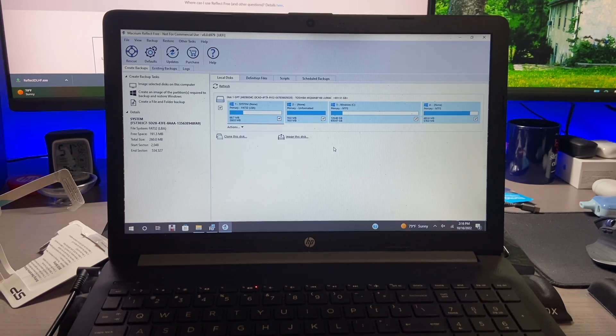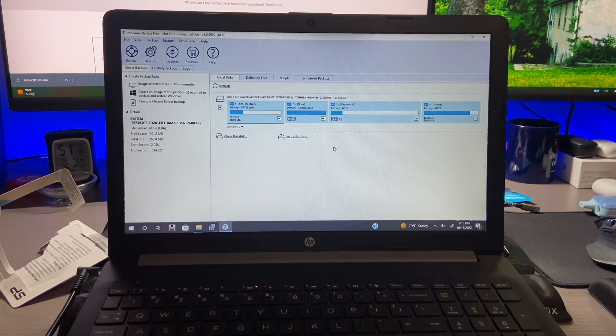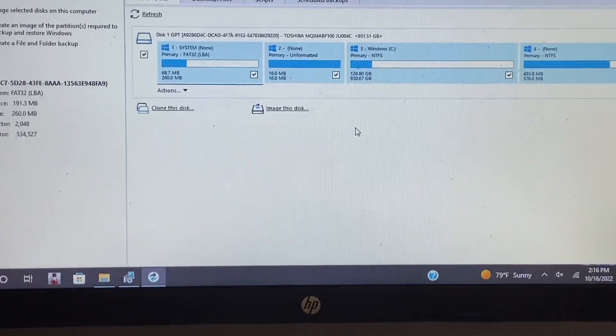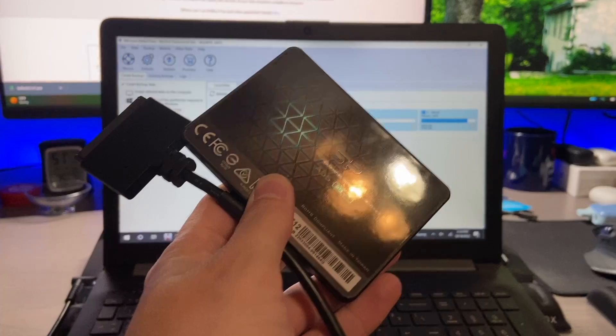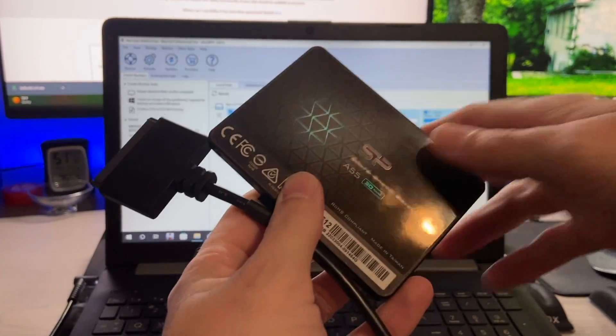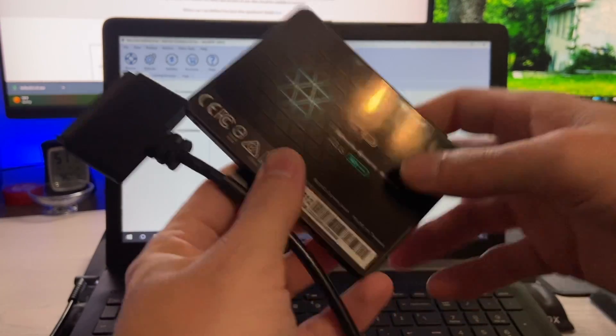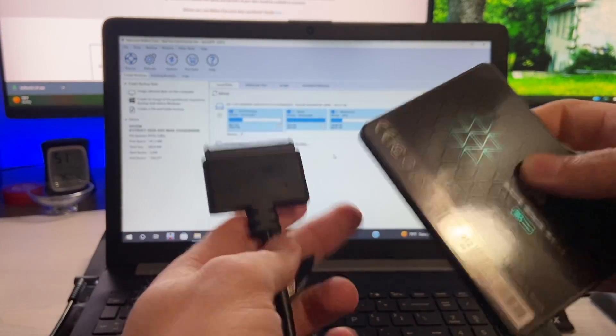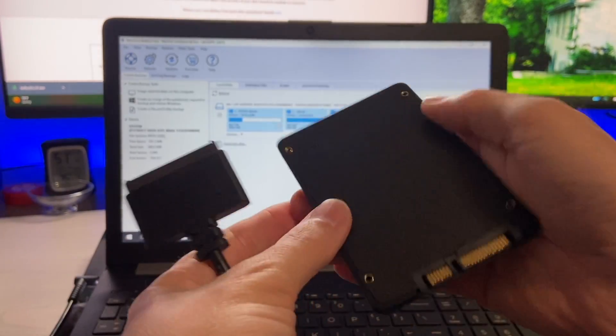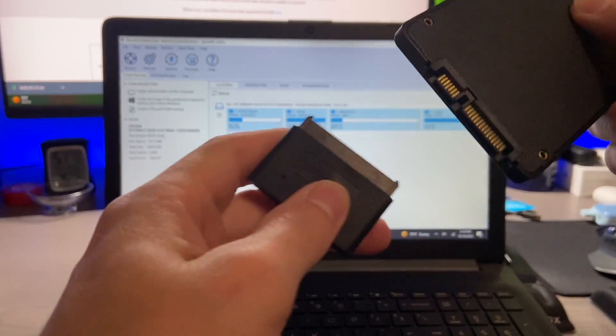All right, so I do have Macrium Reflect installed now and as you can see it's only showing our one drive. Now we need to plug in our new drive to the computer. So we have our SATA to USB and we have our SSD.